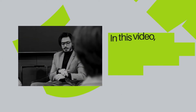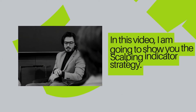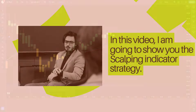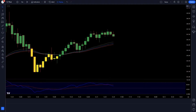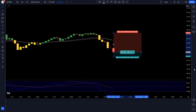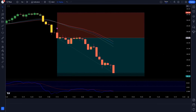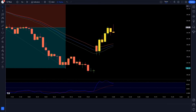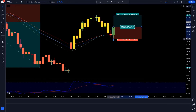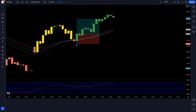Hello traders. In this video, I am going to show you the scalping indicator strategy. You do not need any premium or payment — you can use it absolutely free. We will share a highly profitable buy and sell trading strategy.